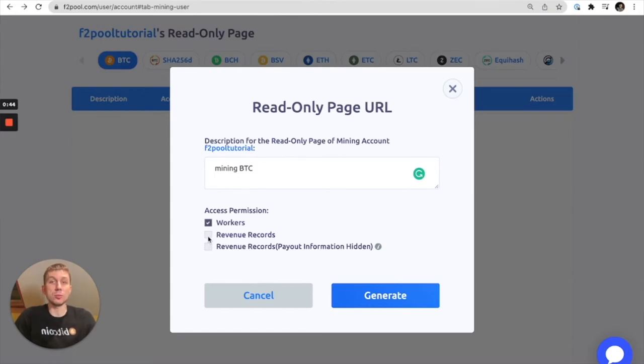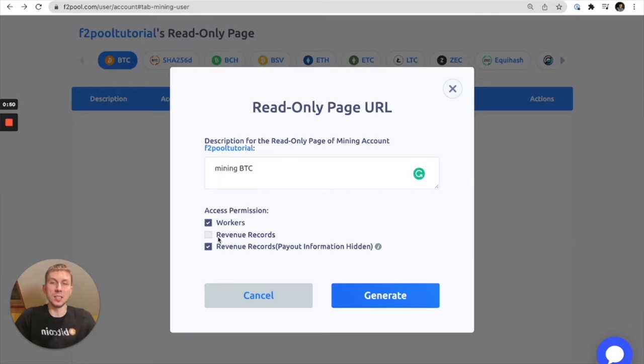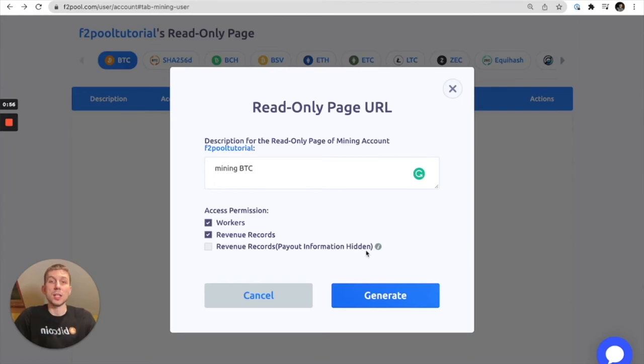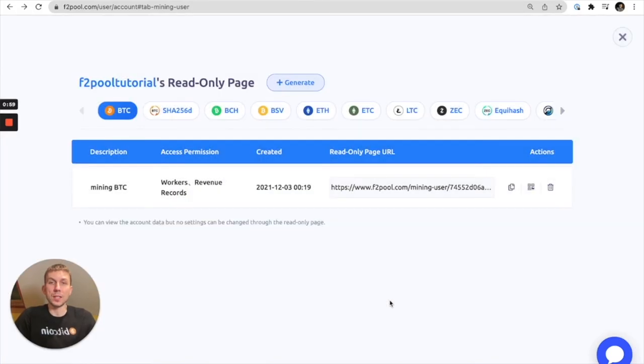You can either have your revenue page fully accessible or your revenue page with your payout information hidden. In this case we're going to select workers and full access to the revenue record. Let's click generate and there we go.